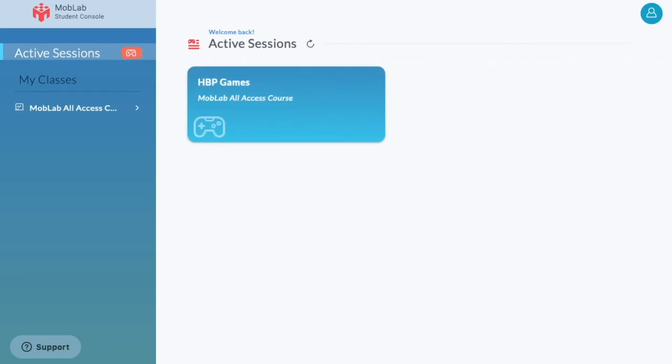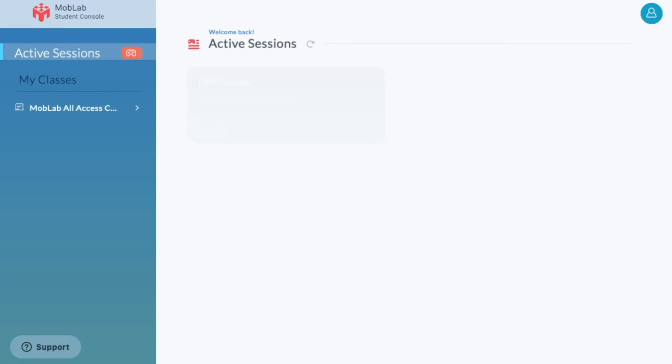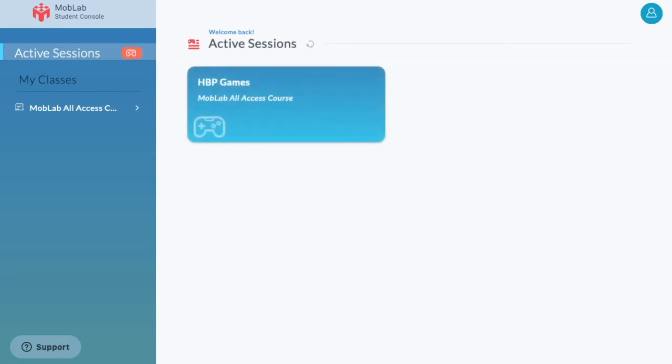You can click the refresh icon to update the Active Sessions list. Session cards display the name of the session and the class. Click a card to join the session.